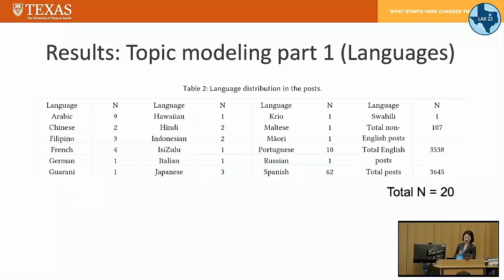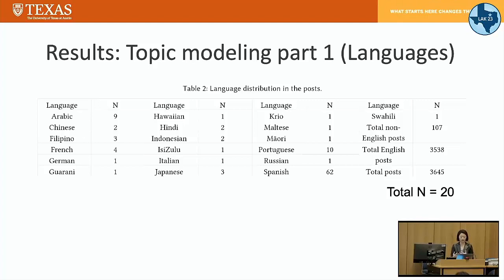The first pre-processing result was language detection and translation. We found 20 different languages were used in writing the forum posts. At this point, I want to remind you that we were collecting from courses provided entirely in English, but some people used their own language or different languages to express their opinions.